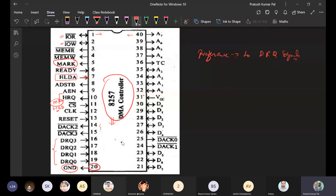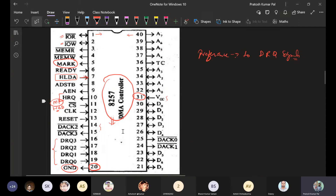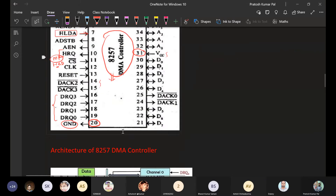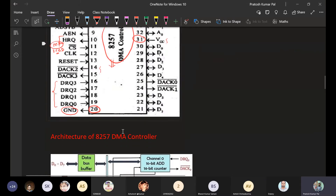Pin 31 provides VCC. The data bits D0 through D7 allow transfer of 8-bit data. Address lines A0 to A7 form the address bus. These are the different pins of the 8257. This is also the architecture of the 8257.